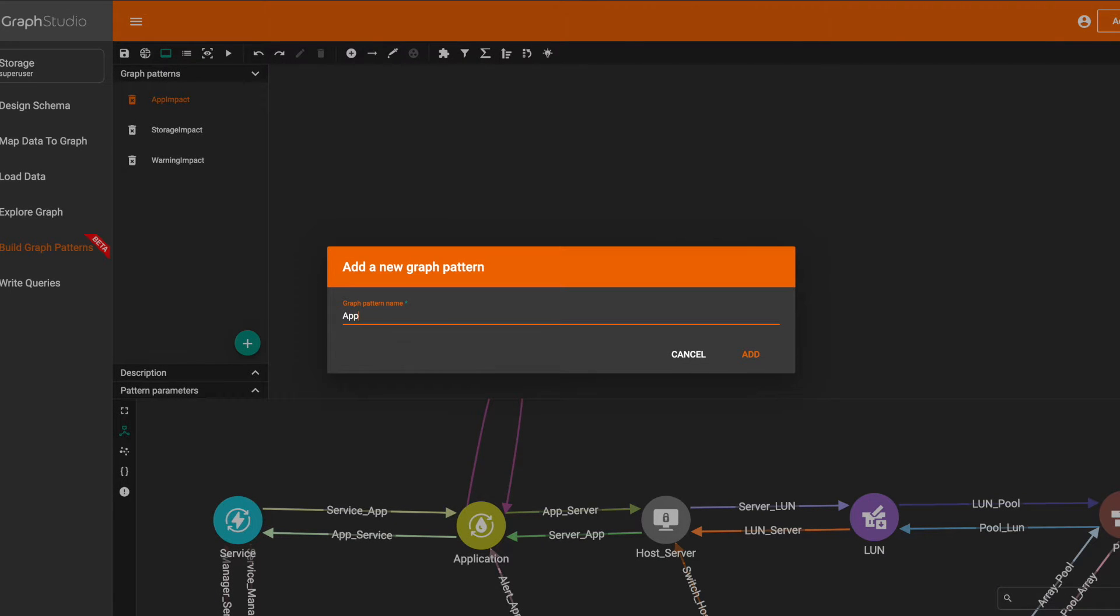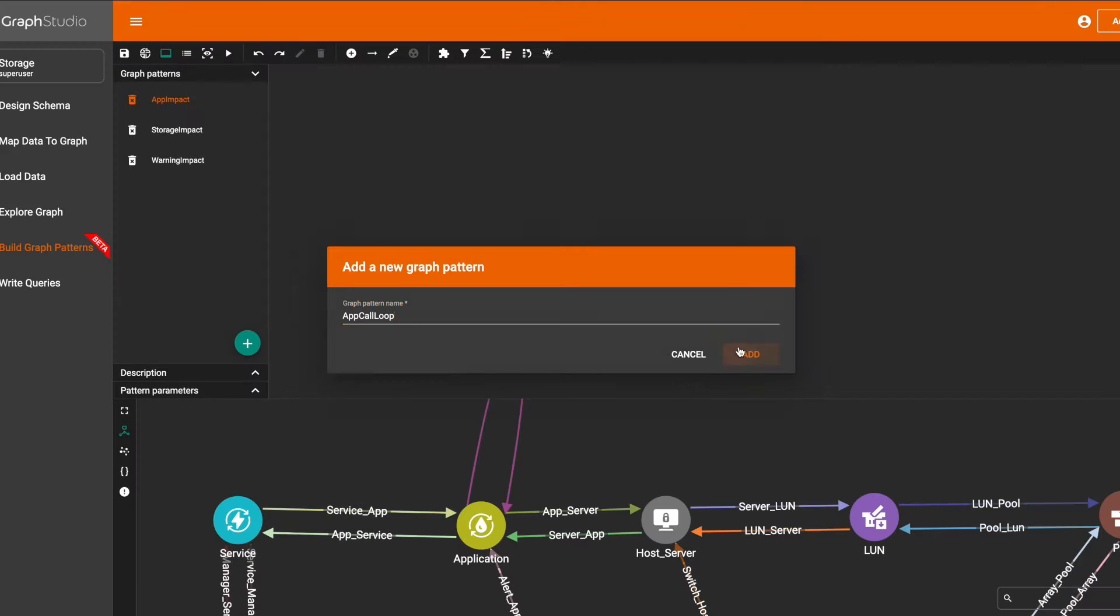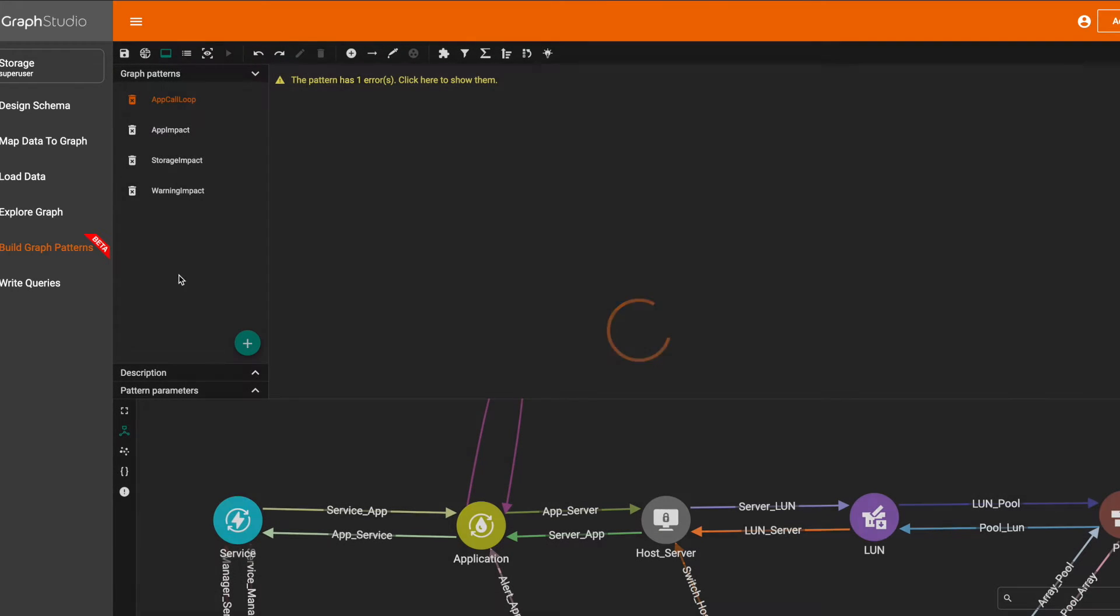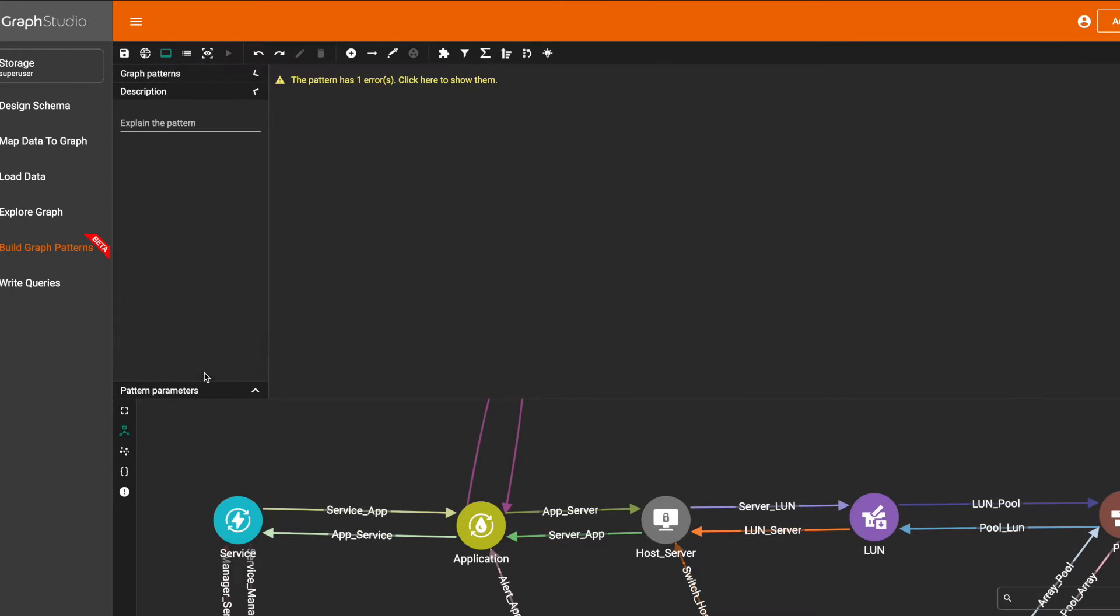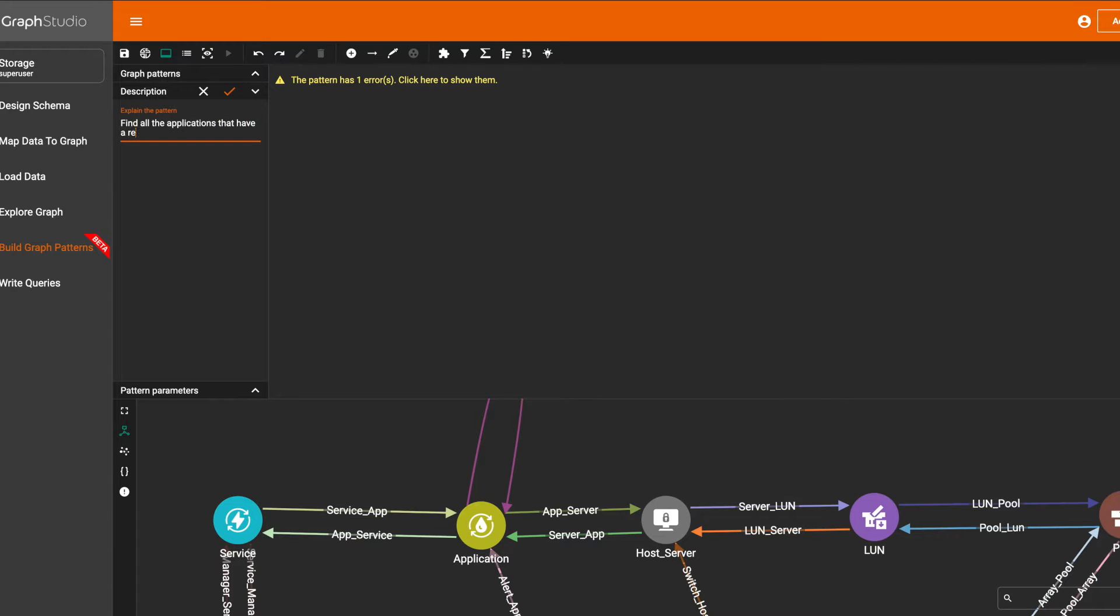Let's create a new graph pattern called 'app called loop.' For this pattern, we want to find all the applications that have a rectangular relationship with other applications.